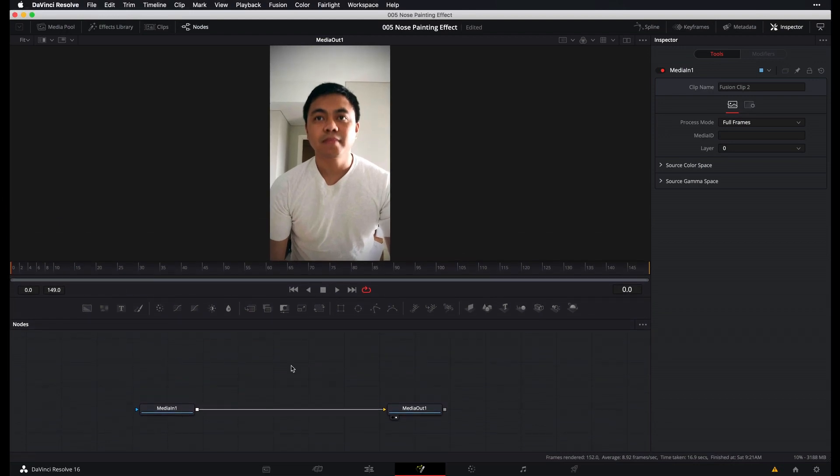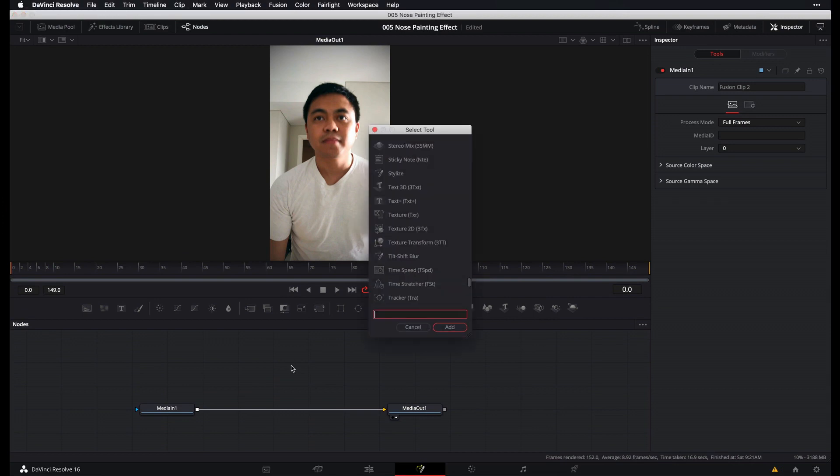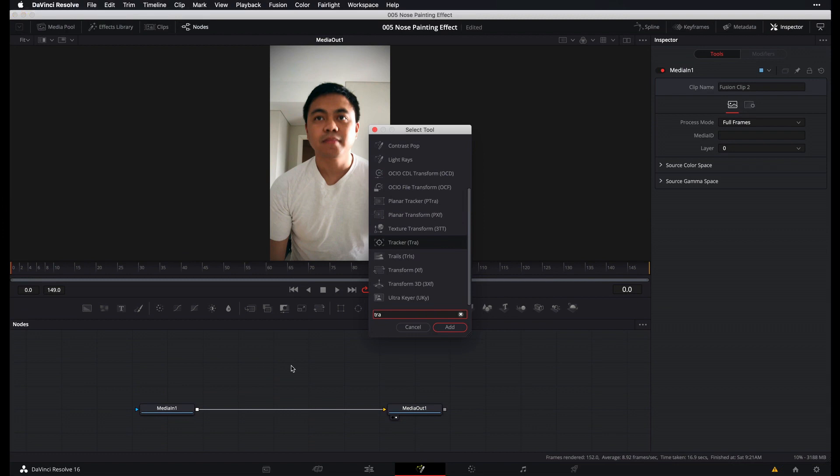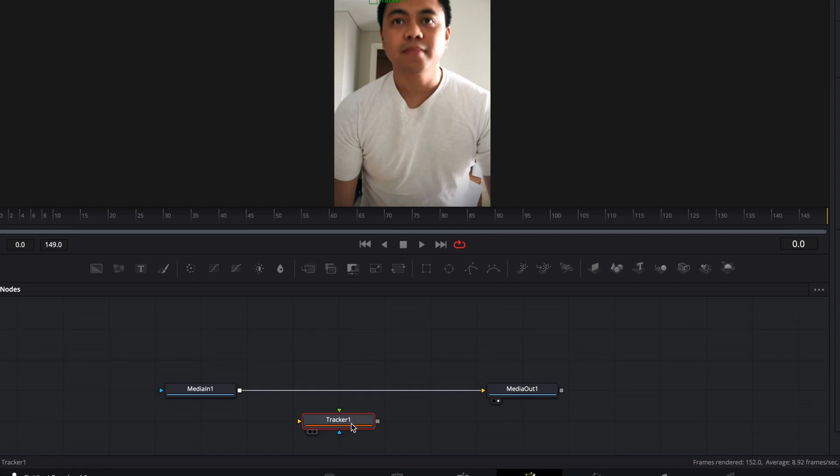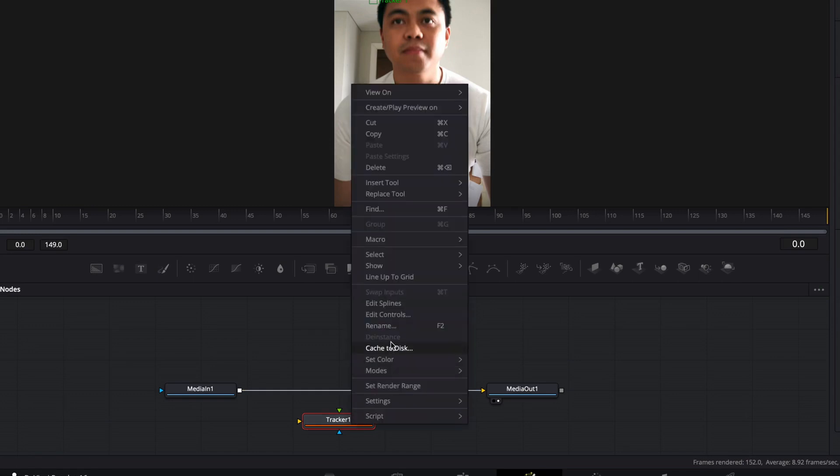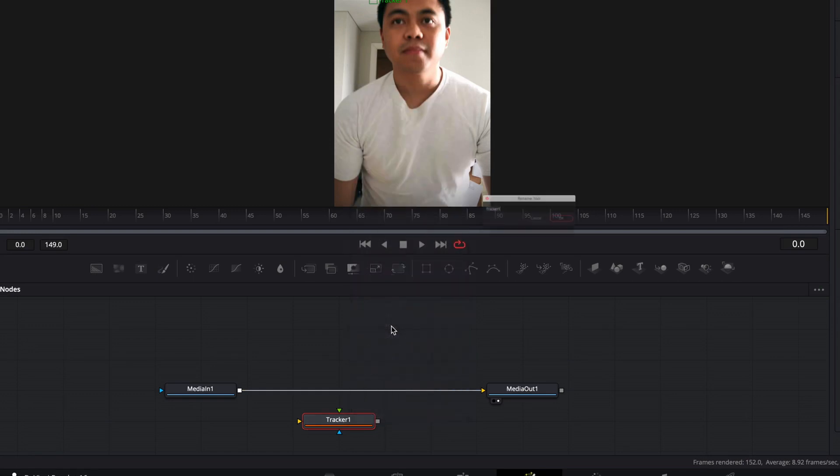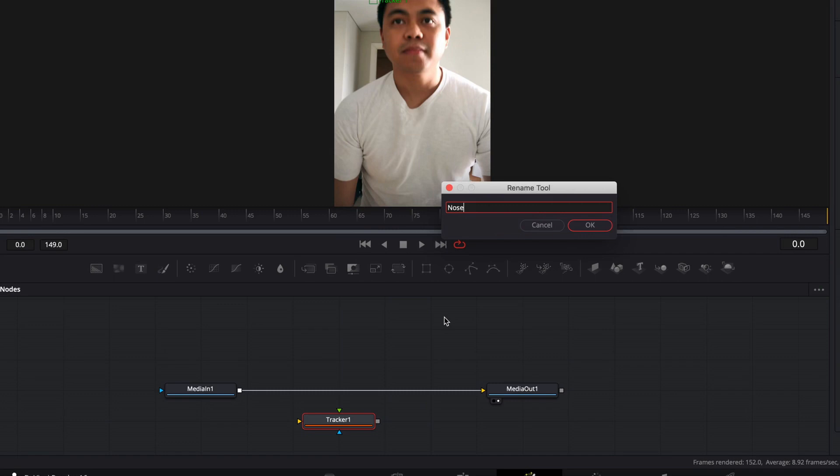Alright. So what we want to do now is create a tracker node. Press Shift-space bar on your keyboard. Tap in Tracker or TRA for short. Press Enter. And that'll create a tracker node. Let's rename this real quick to stay organized. Right-click. Rename. And I'll name this Nose Tracker.